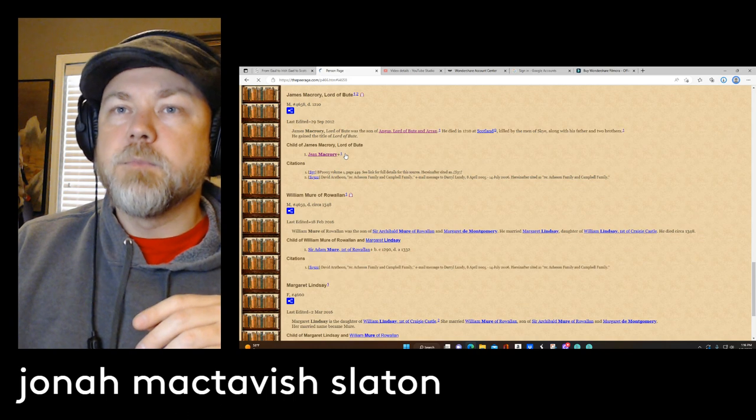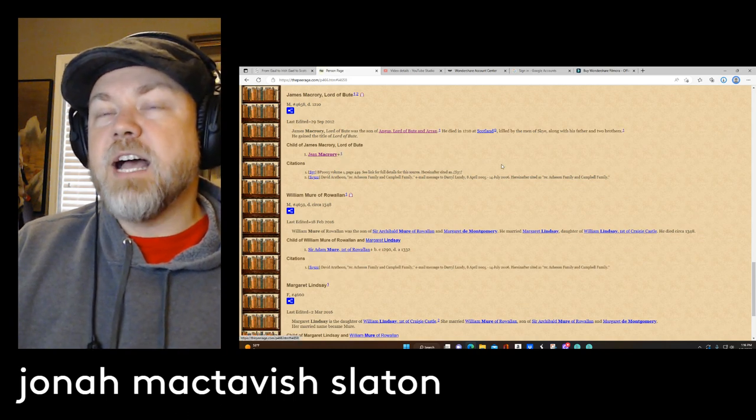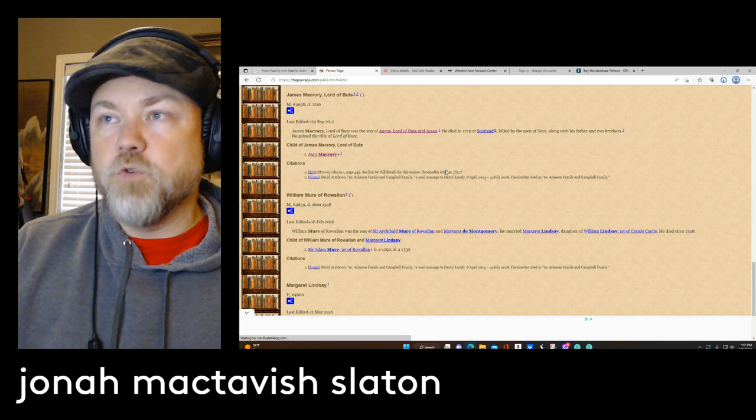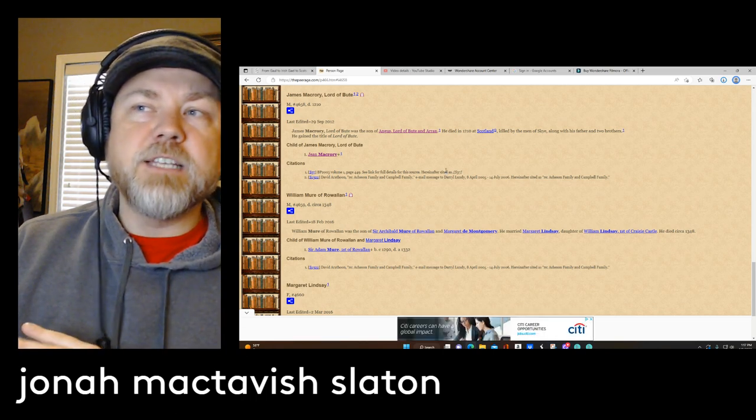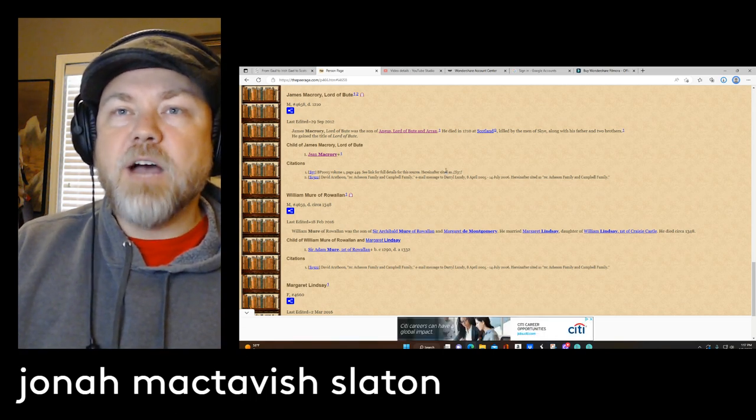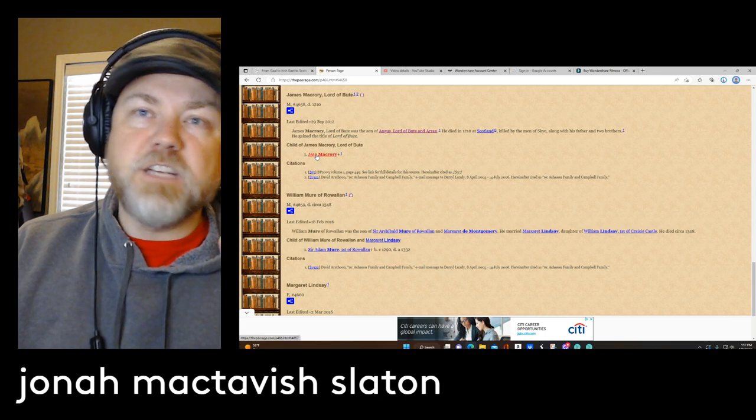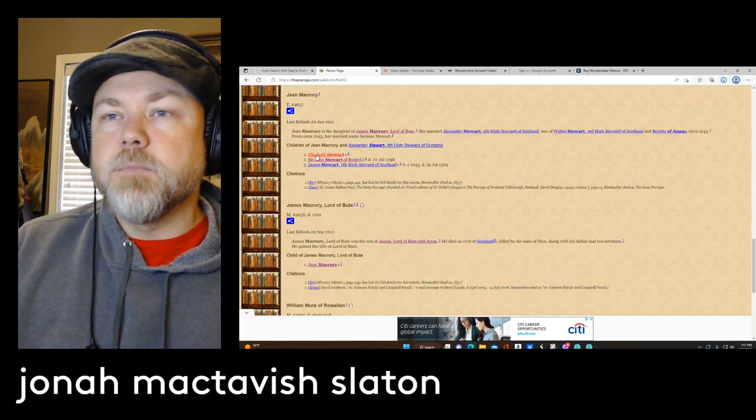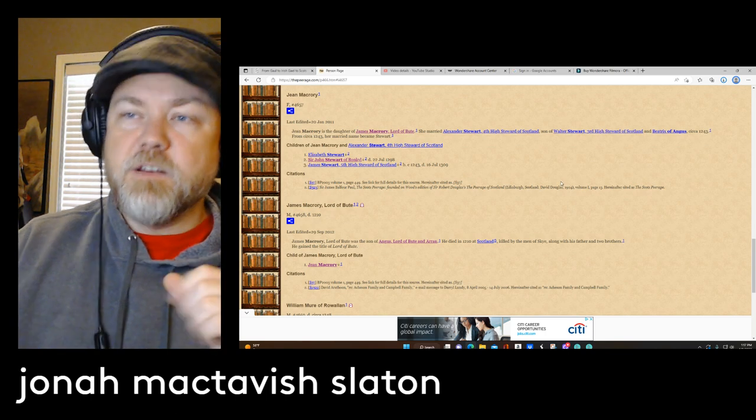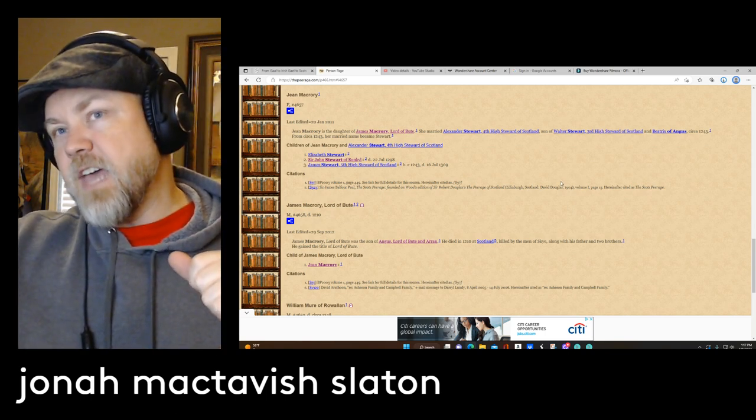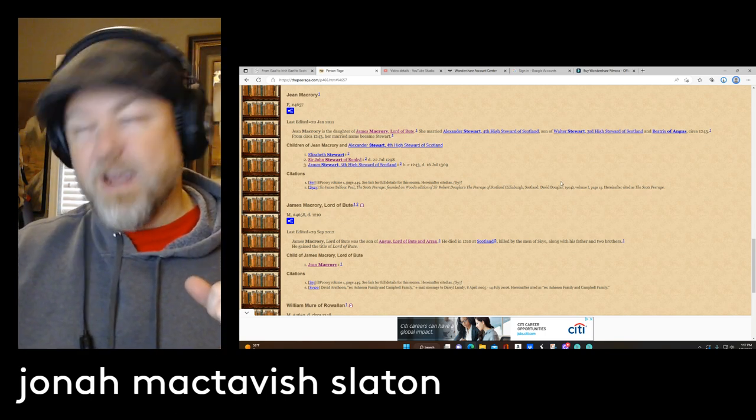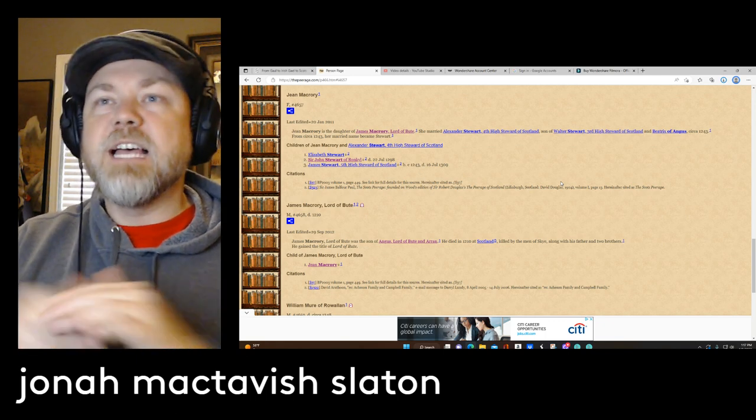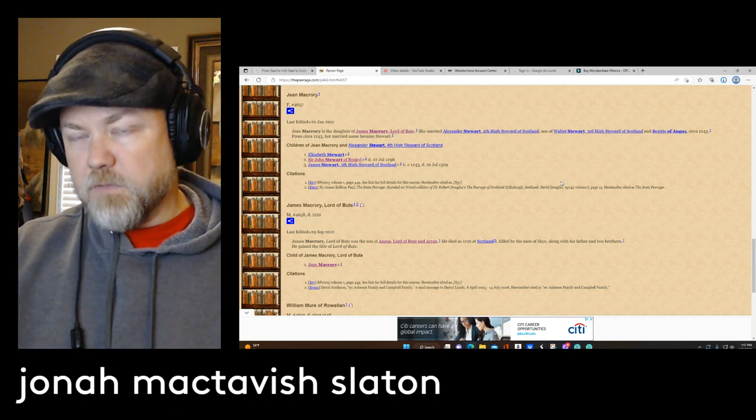And James wouldn't survive. James would be killed along with his two brothers and his father, and the entire male line wiped out, but he did have a daughter. And that was Jean or Jane MacRuari. And that would be married into the Stuart line, and eventually their granddaughter would marry into the Johnstone line, and that would come down and marry into my family's line. So it's fascinating.